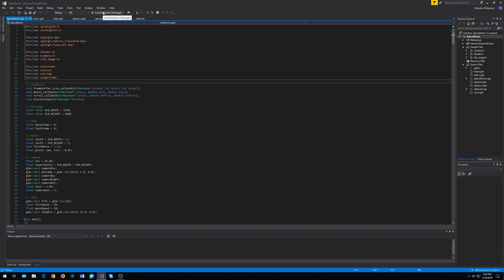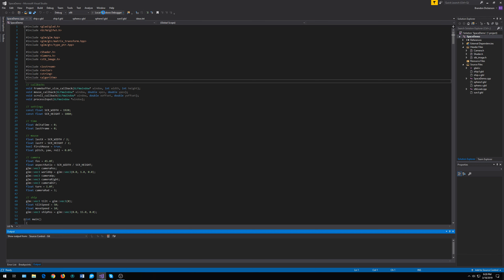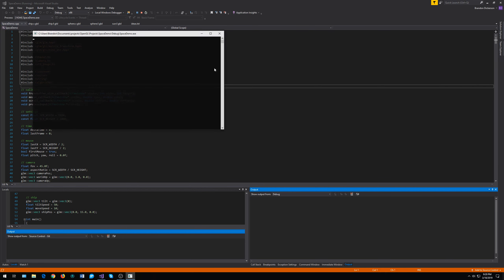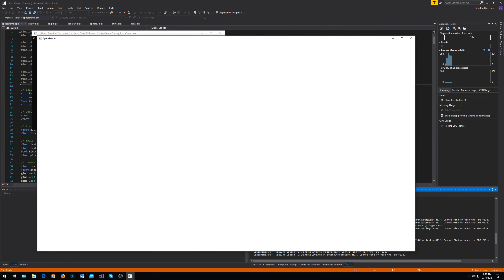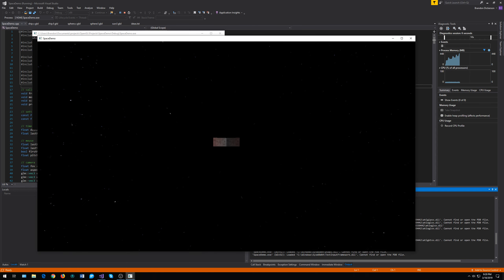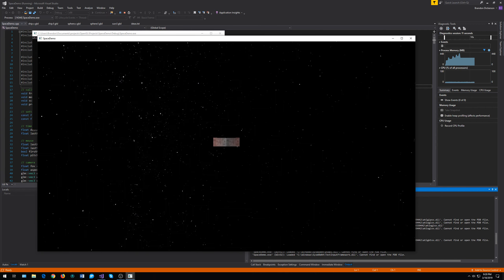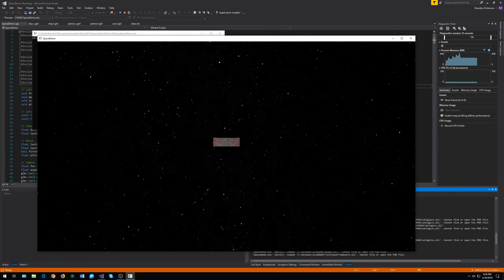I'm going to run the program and then go over how the code works after I've demonstrated it. It takes a while to load because I'm using 8K textures for some of my texture files. But as you can see, as the name suggests, this is a SpaceDemo. We are in space.